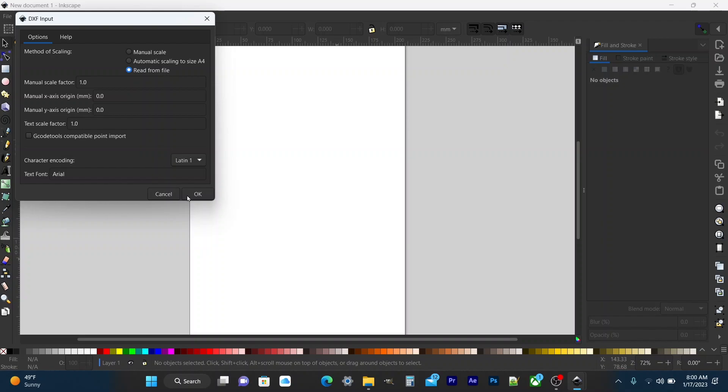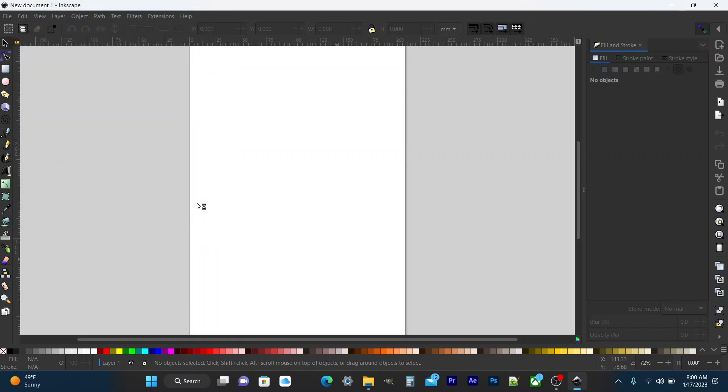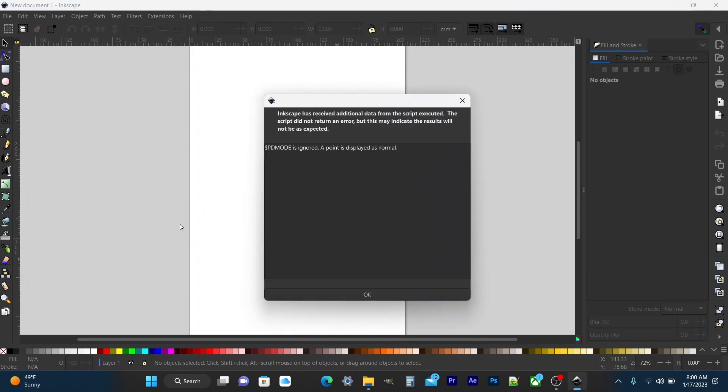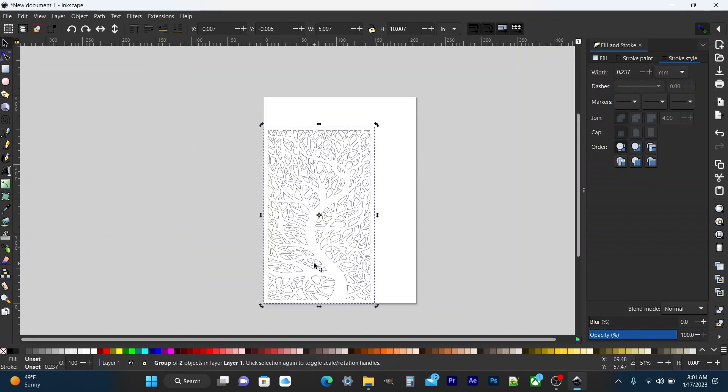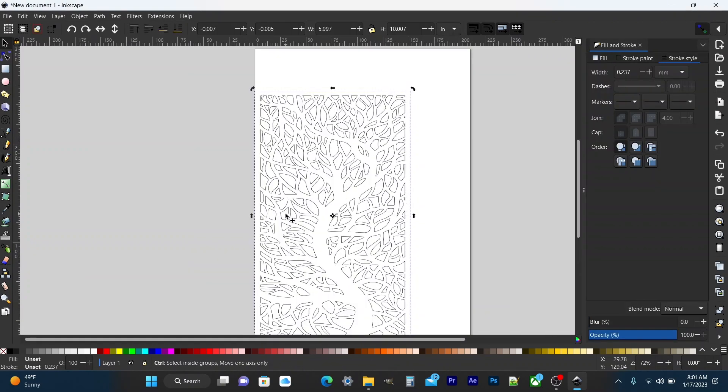After clicking ok another window pops up letting you know a point is displayed as normal. Just click ok and your DXF comes in.